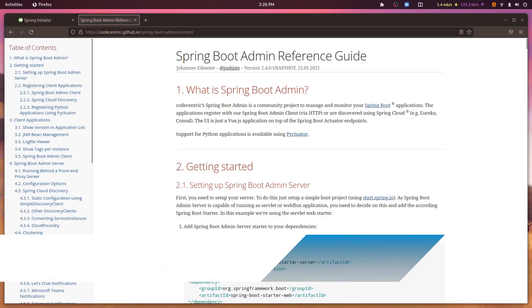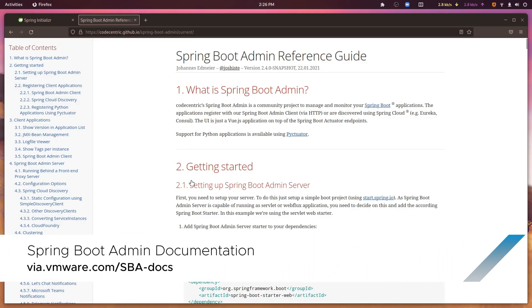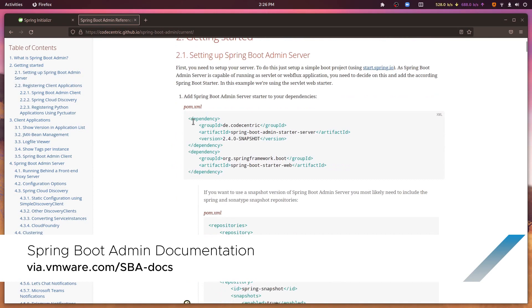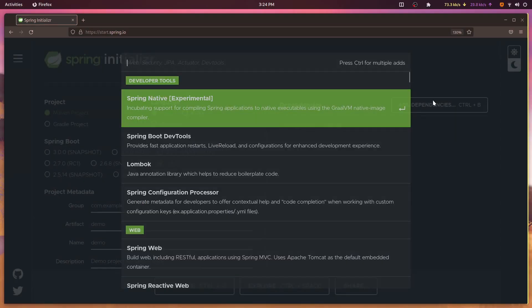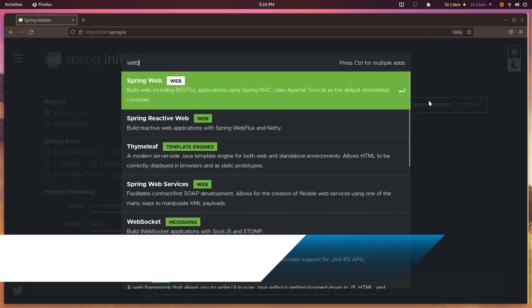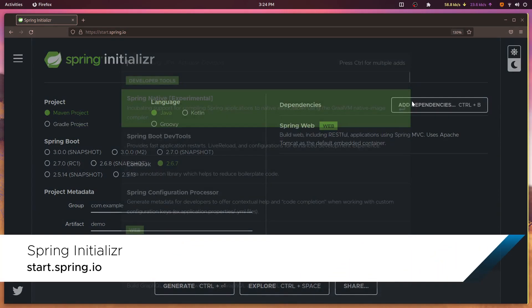It's easy to get started with Spring Boot Admin, and in this video I'll show you how to get up and running in no time. If you follow along, you'll learn how to create a Spring Boot Admin server, how to register a client, and how to deploy the server to a lightweight version of the Tanzu application platform — one that doesn't have its own GUI.